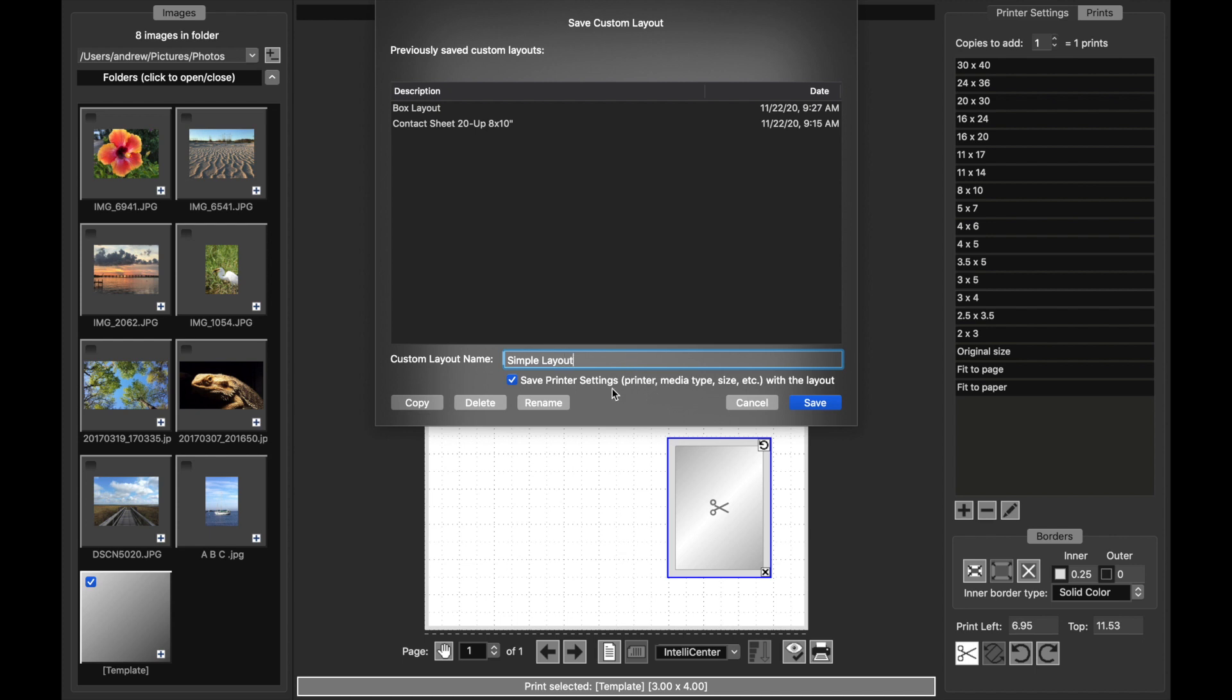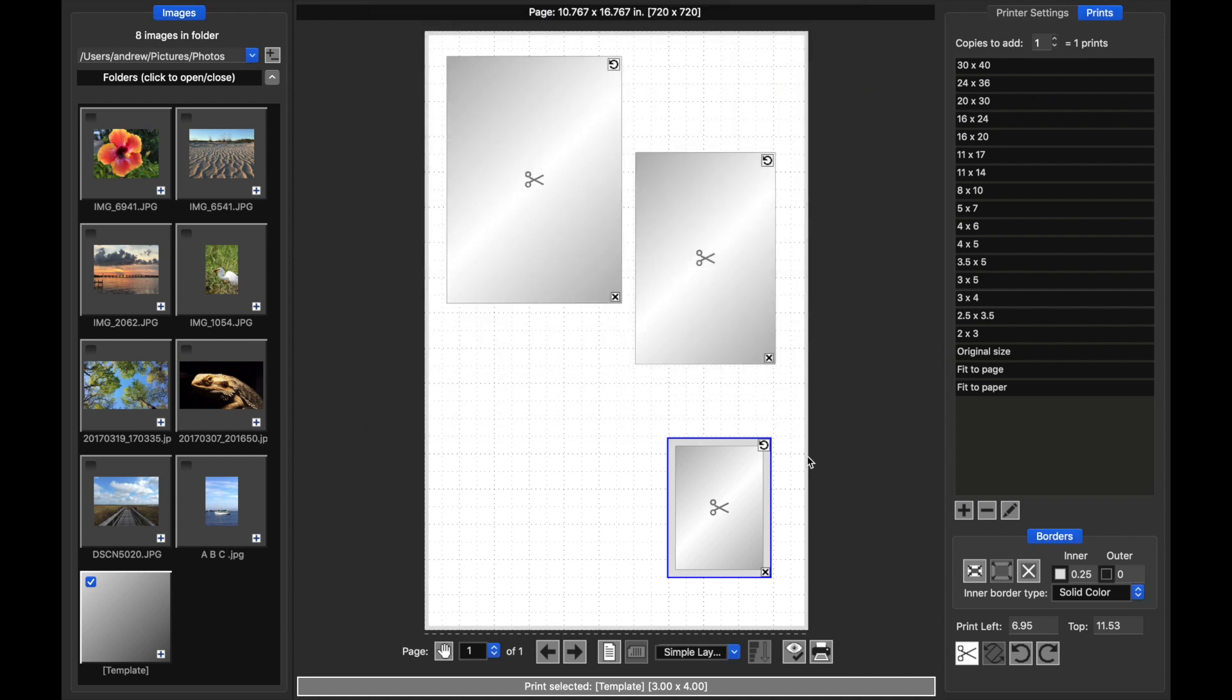You have the choice to save all of the print settings along with the layout. This is a good idea if you want things to be exactly the way they are the next time. If you want to reuse the layout in different printers, media types, different sizes of paper like a contact sheet, which I'll show later, then you probably want to uncheck this. You can also choose whether to load the print settings when you recall a layout. So now we hit Save and the simple layout appears down here so we know what layout we are using.